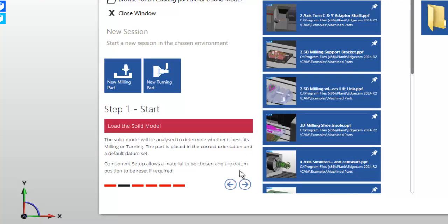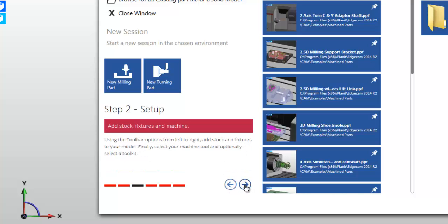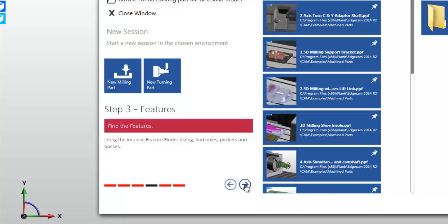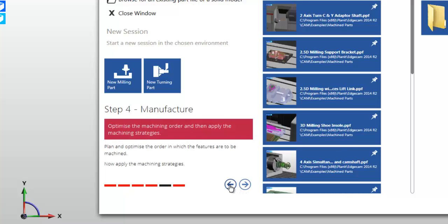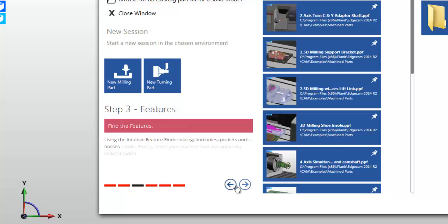As you are new to Edgecam, it's a neat idea if you use the steps area. Click the forward and back arrows to investigate our manufacturing process.